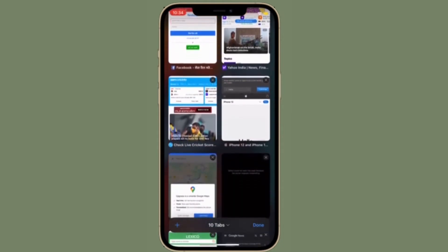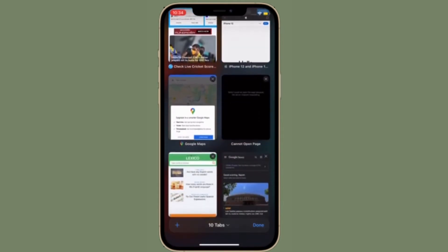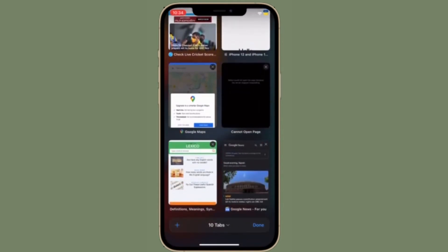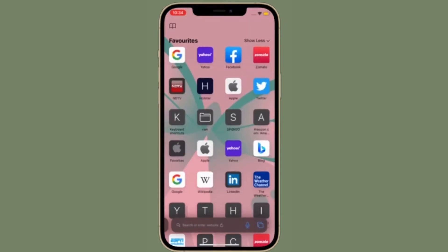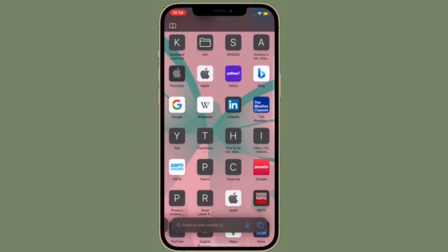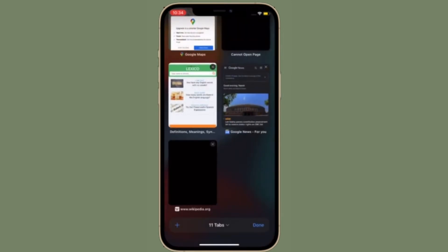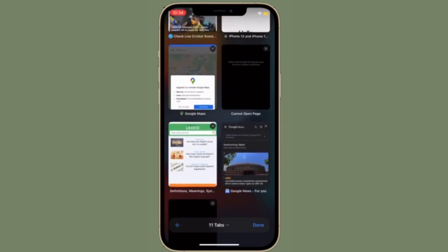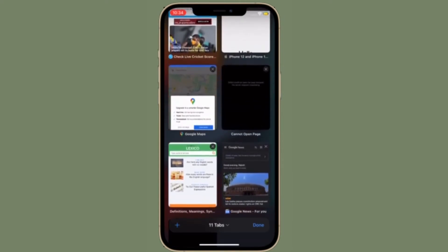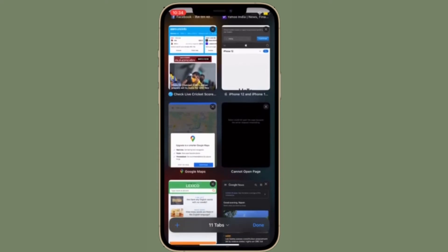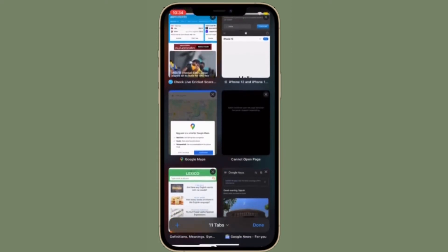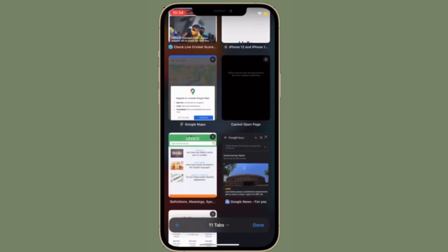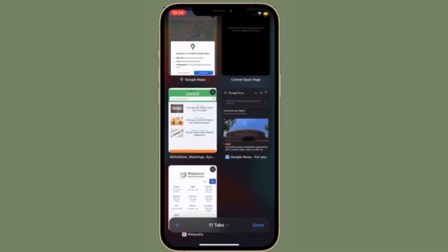It's worth pointing out that once iCloud Private Relay is enabled, you can choose how the assigned IP address uses geographical information to hide your actual location. If you still want to receive local content when browsing in Safari, the IP address can maintain your general location without being specific, or if you want the relay to be more private, the IP address can simply include your country and time zone.